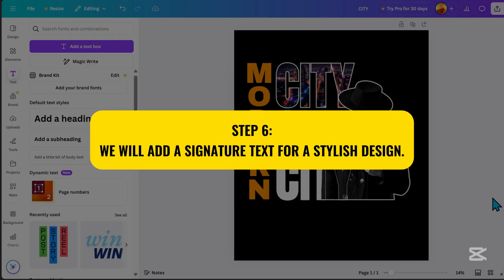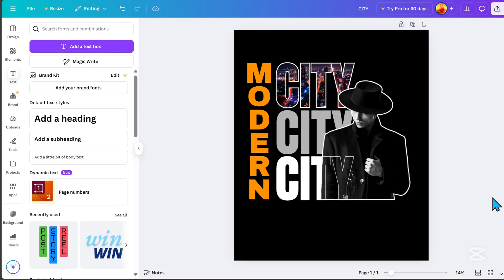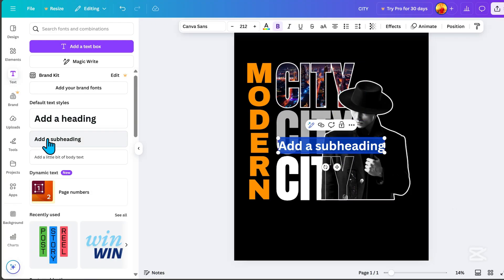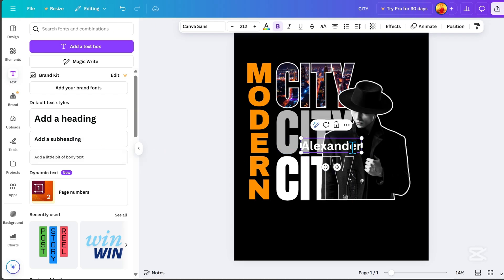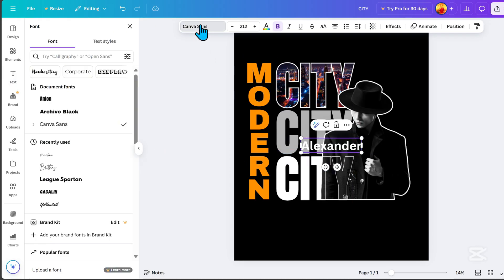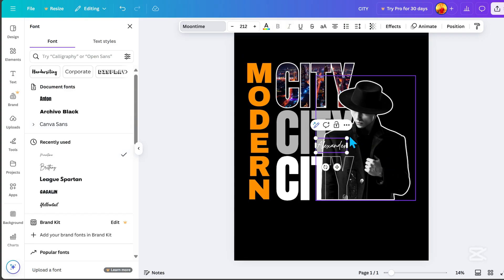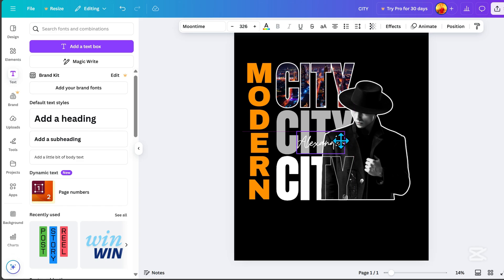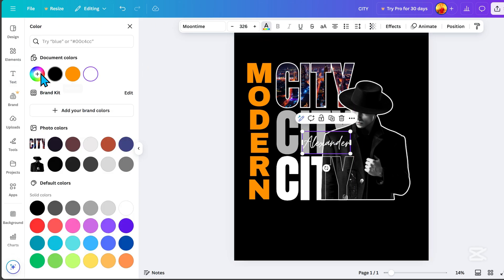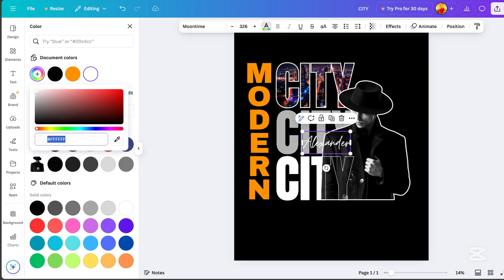Step 6. We will add a signature text for a stylish design. Go to Text, click Add a subheading, and here, you can enter any text you'd like for your signature text. Go to Font, select Moon Time, and choose Red as the color for the signature text.